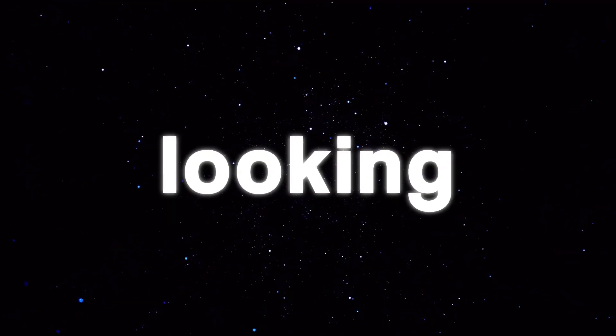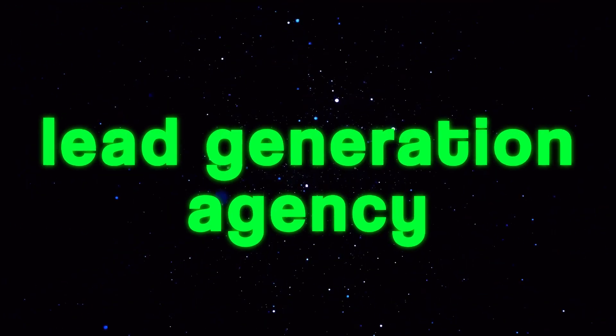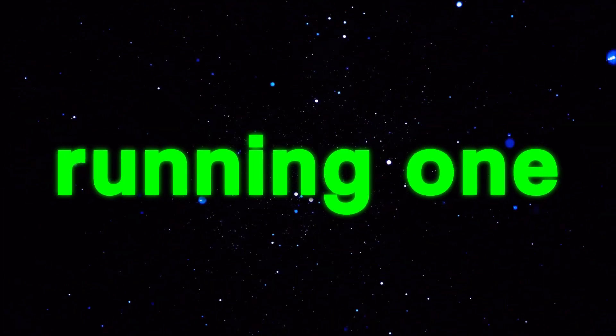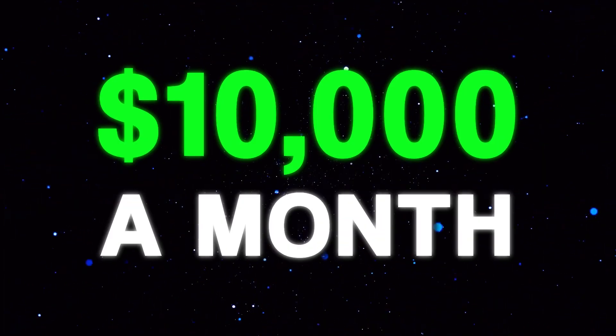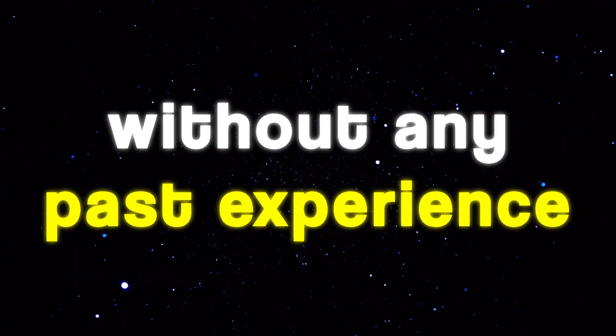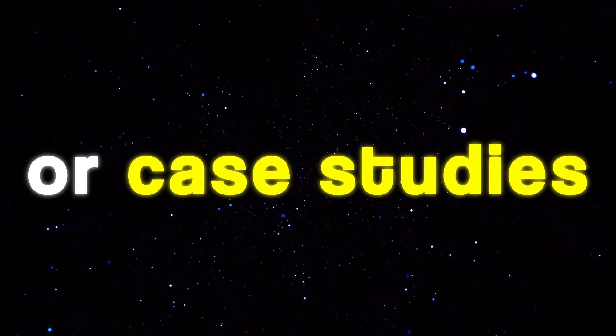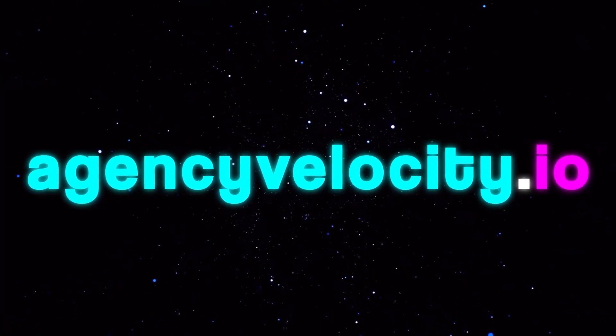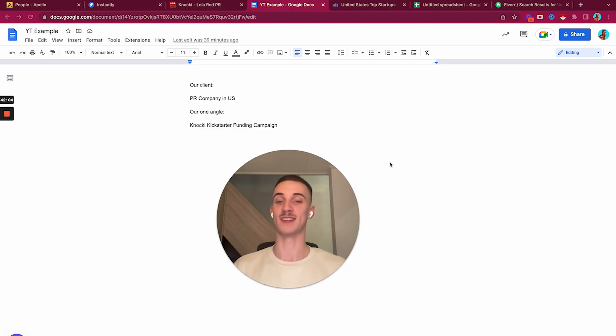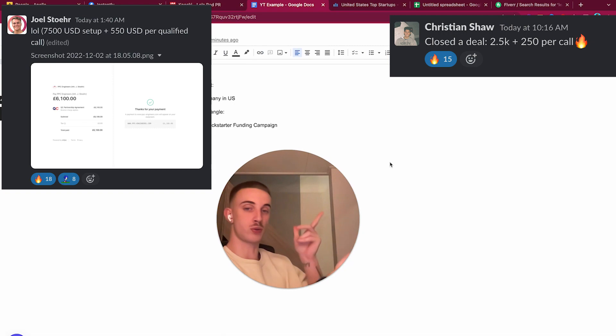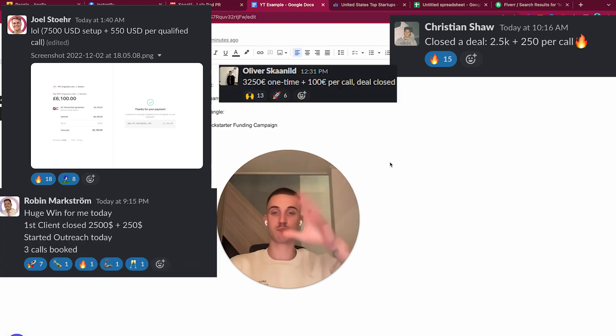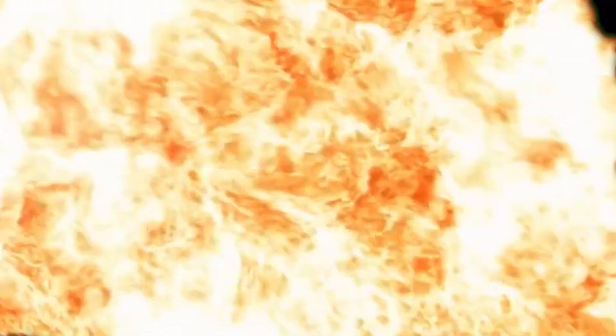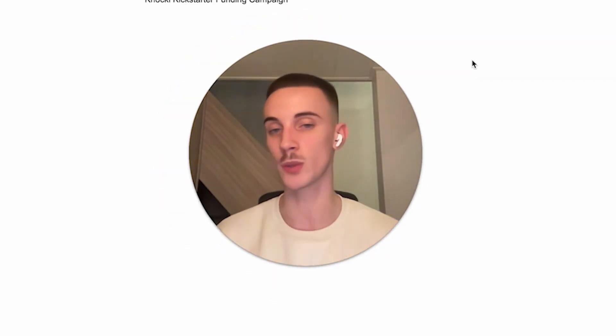This is how I would take a random company - in this case a PR company - get them startup leads, find good angles from their website, and craft the cold email copy with the first email and follow-ups. If you are looking to build a lead generation agency or want to scale it to $10,000 a month, check out agencyvelocity.io. Hope you have an amazing rest of your day, thank you for watching the video.